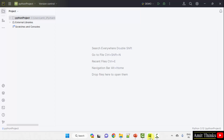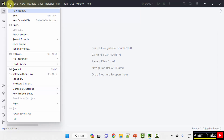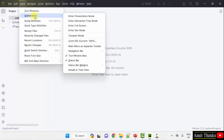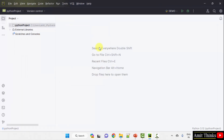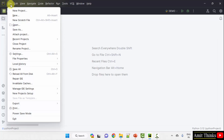Here is PyCharm. We will be creating a project here — the pandas project. First, we will enable the menus. Click here, go to View, Appearance, and select main menu as separate toolbar. We are using the open source PyCharm Community Edition.